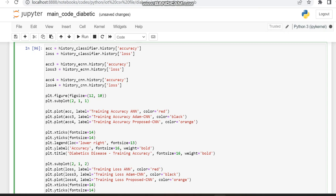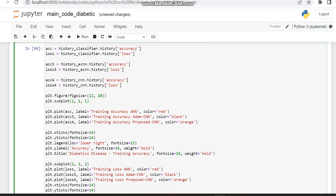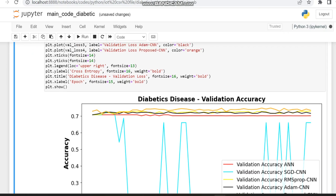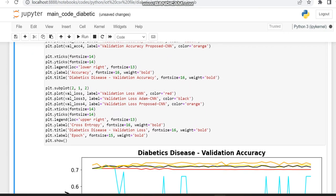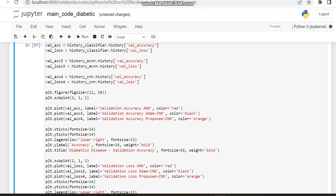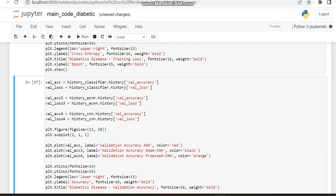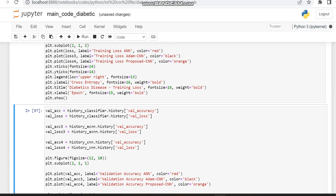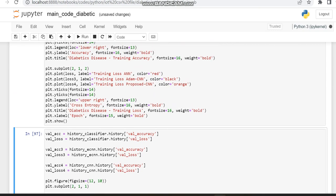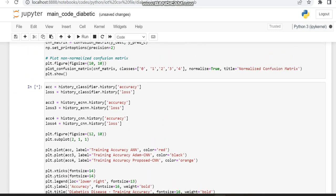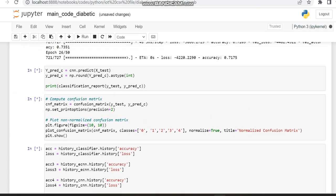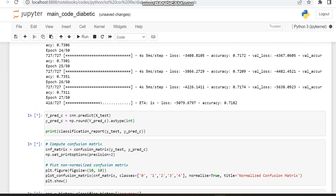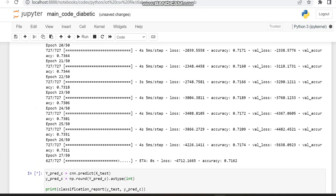After that, we are going to display the confusion matrix of this model. And finally, we are going to cover the accuracy of the ANN, then CNN, and also this improved CNN. We can wait till this code is going to execute.